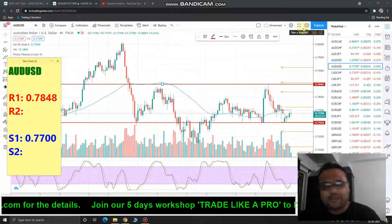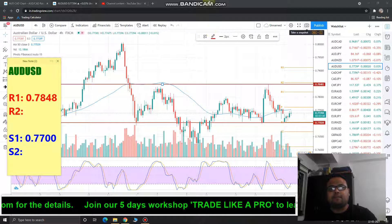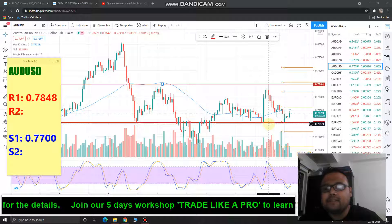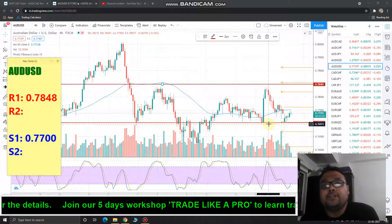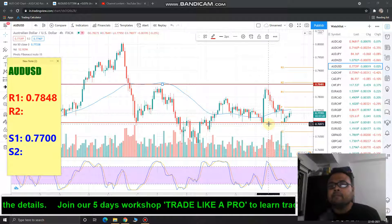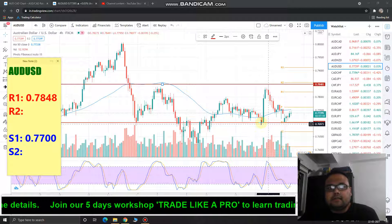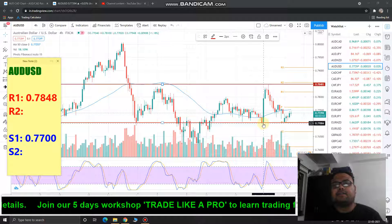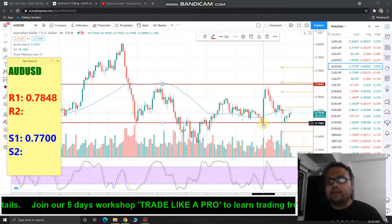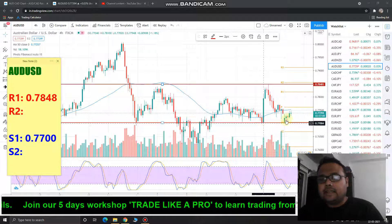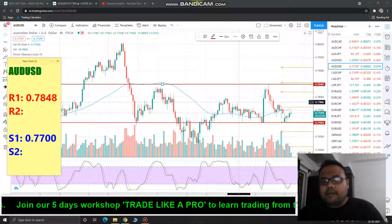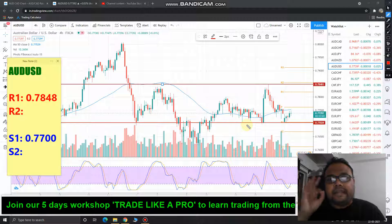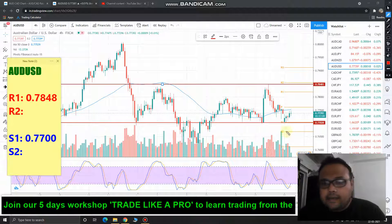Let's jump to the chart. The current market price is 0.7739. I mentioned in my previous video that the 0.7700 level is a key support for the market and told you to look to buy at that level. As expected, this level provided the required support.